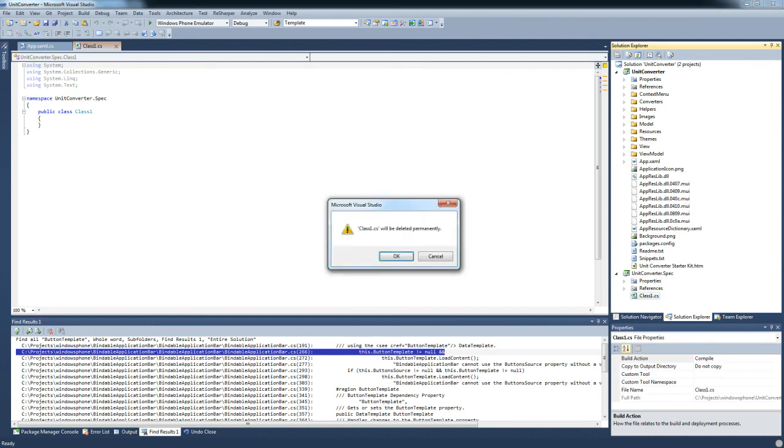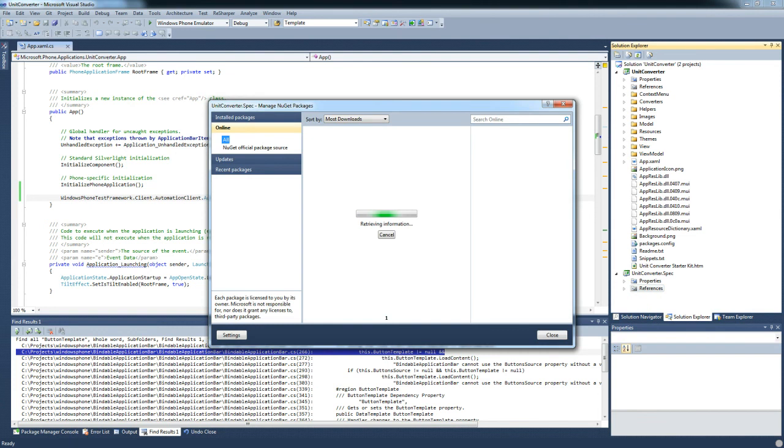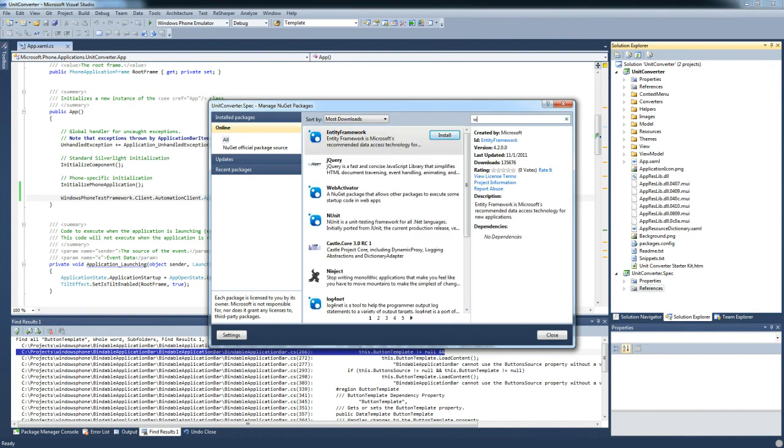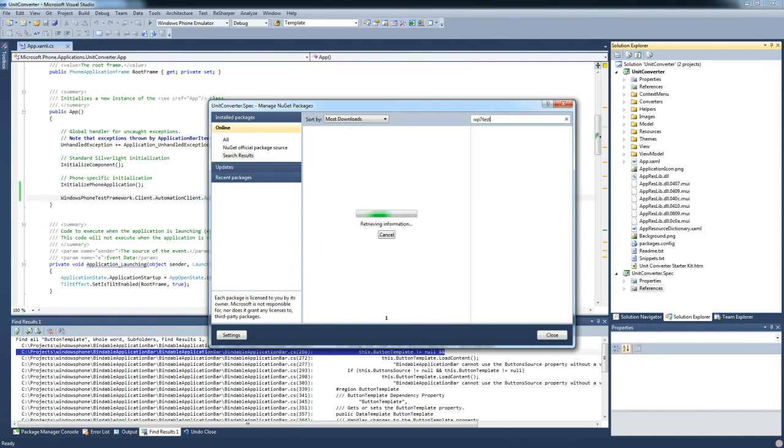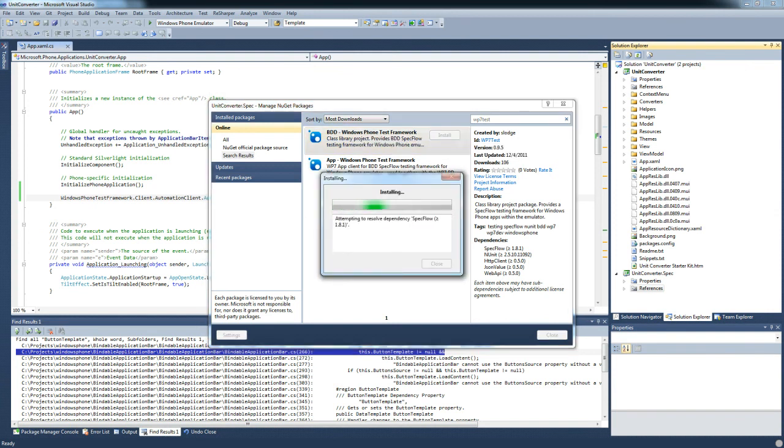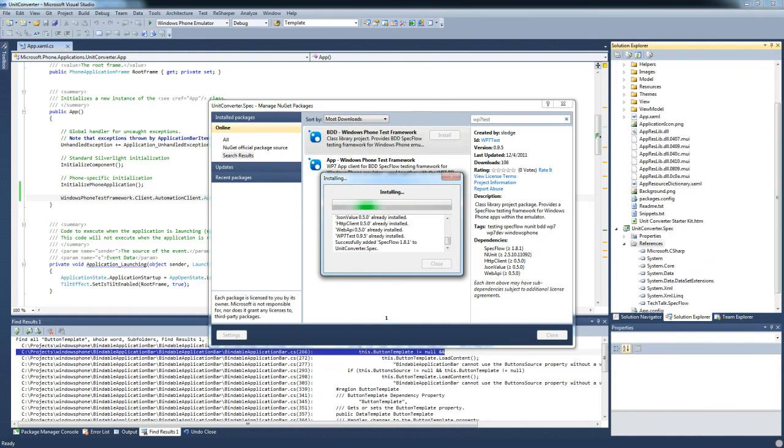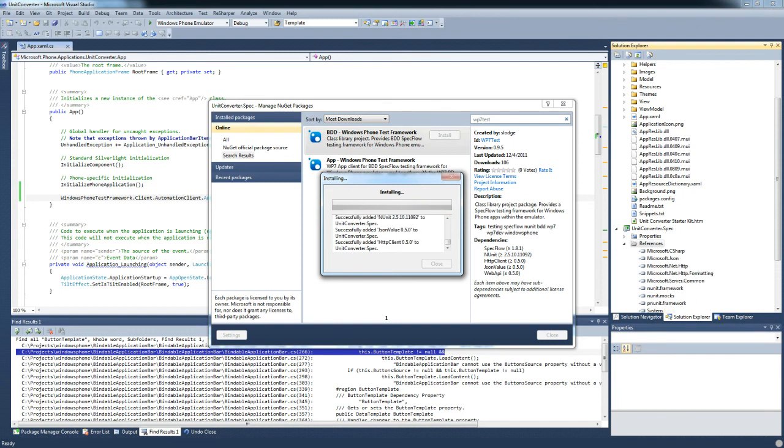We convert the properties to be 32-bit, go to x86. We then delete the class, then need a class in there. Then we add the NuGet for, again, WP7 test. This time we're adding the BDD part, the test part. This will also add in SpecFlow, NUnit, and a few helper libraries.